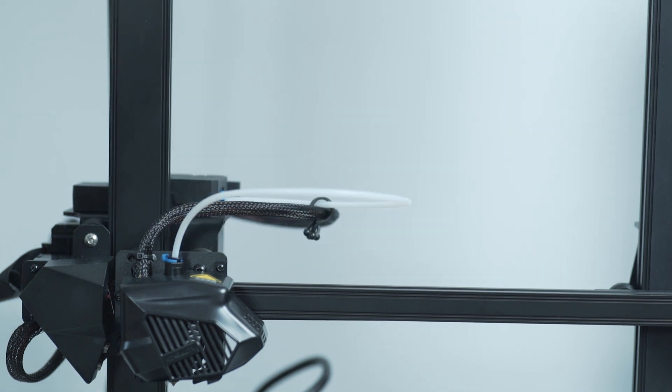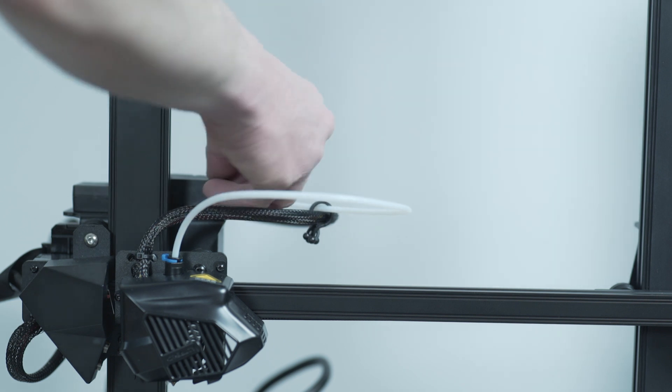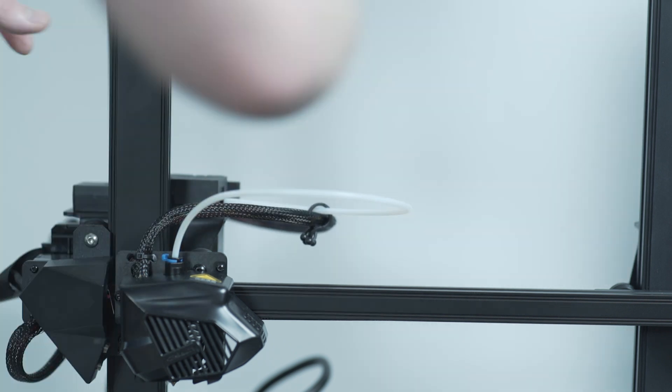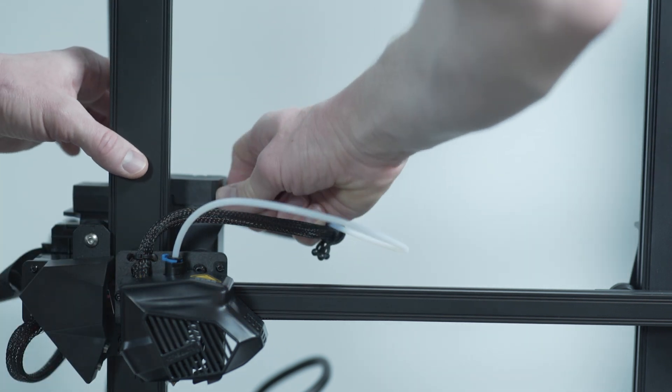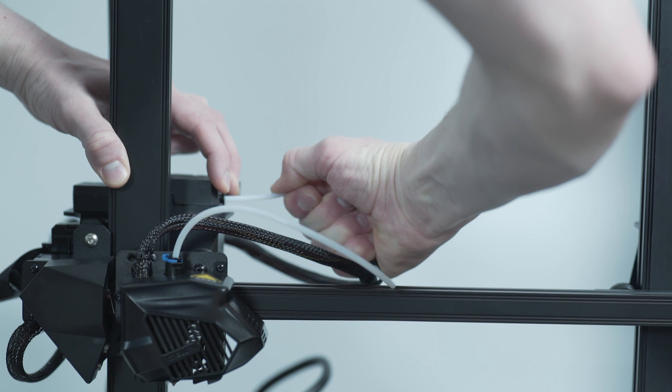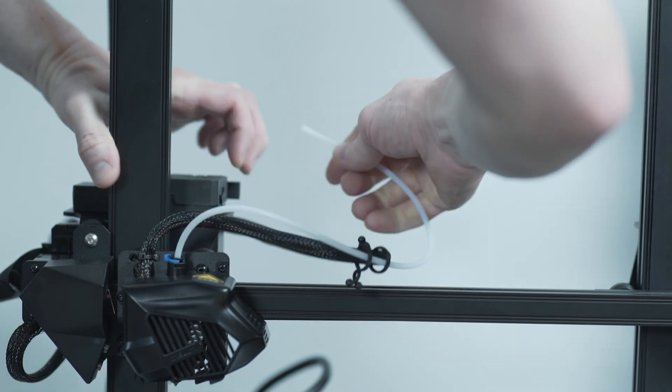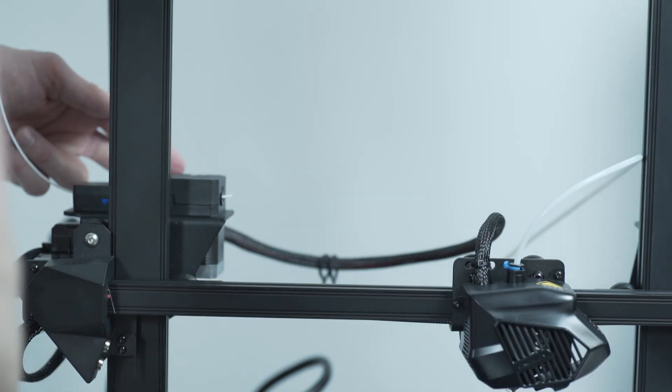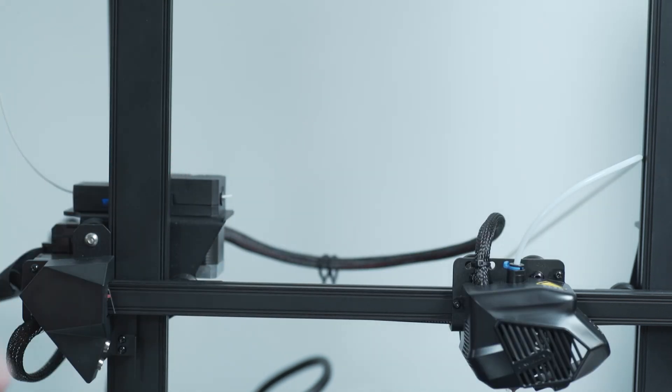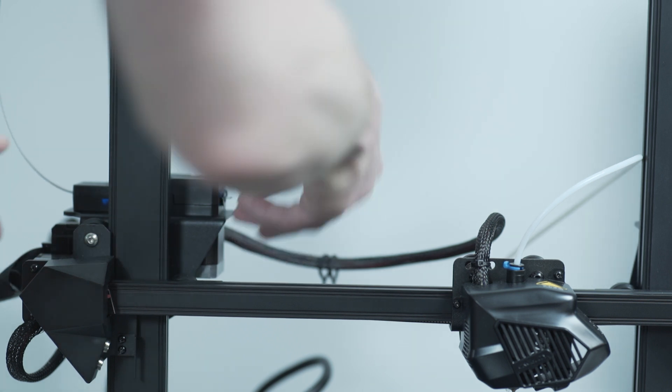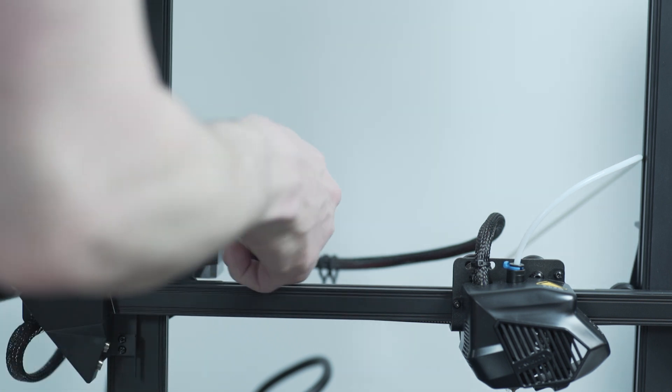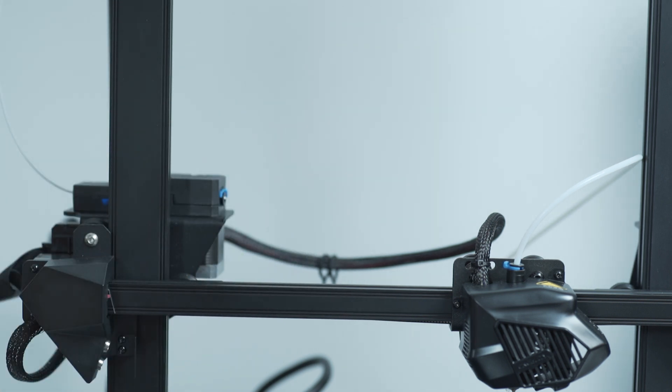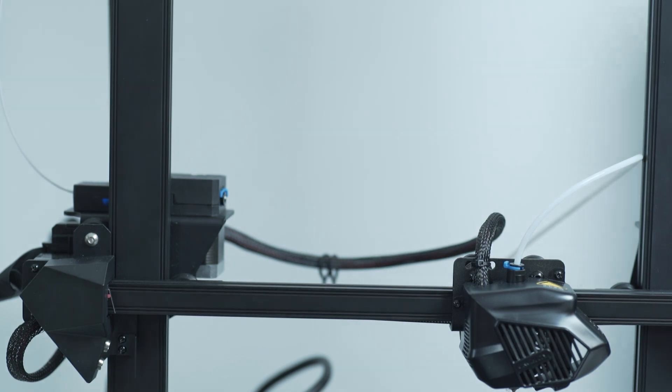The first thing you want to do is remove the bowden tubing from the filament feed. Now go ahead and reattach the clip that keeps the bowden tubing in place. Clip the filament so that it's flush with the outlet.